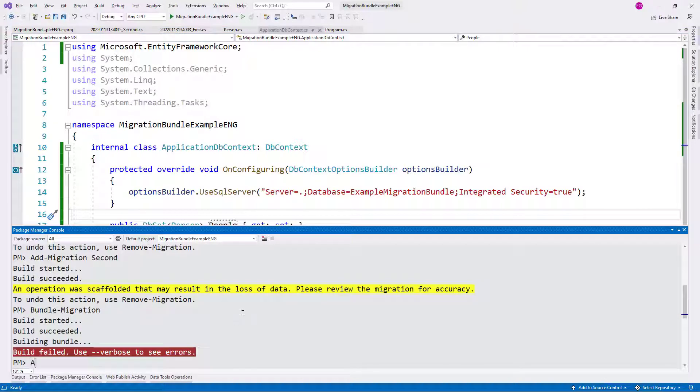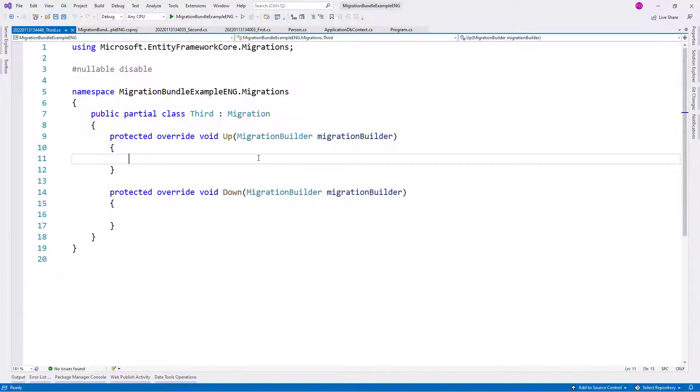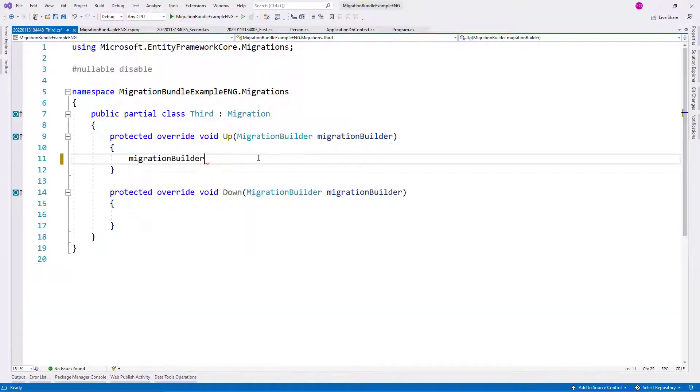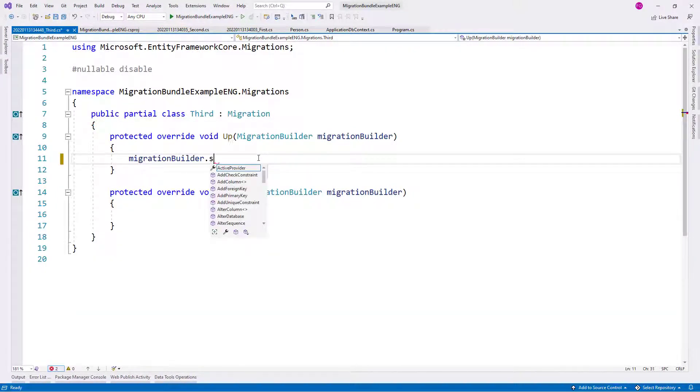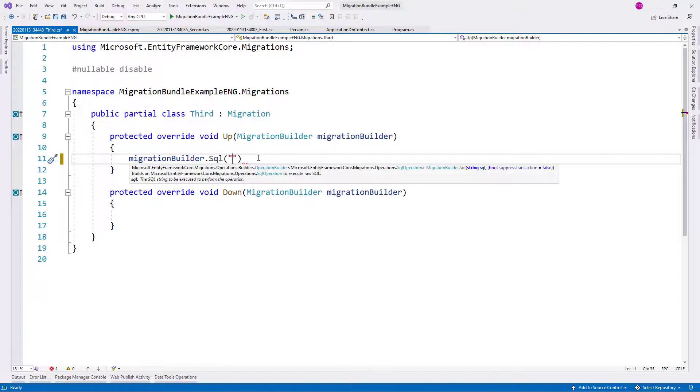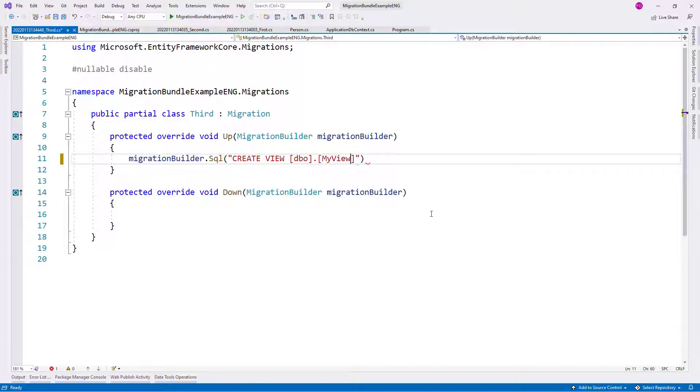So let's come here. And let me create a third and final migration: third. And here, we're going to put the code of the view. Let me say migration builder, let me say SQL. And here, I will put the following code: create view. Let me say dbo, I'll say my view because I'm really creative.